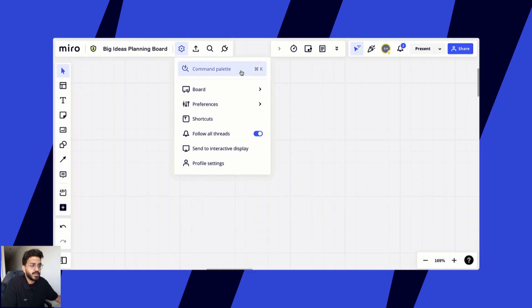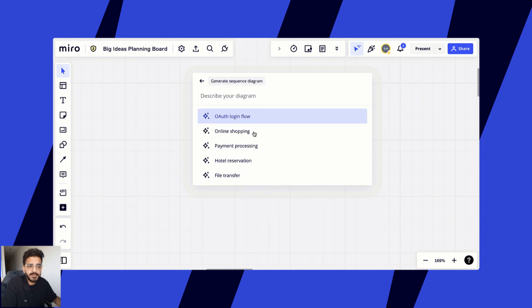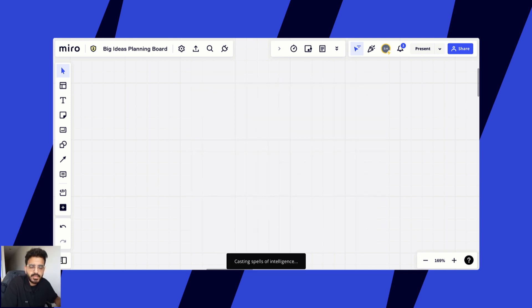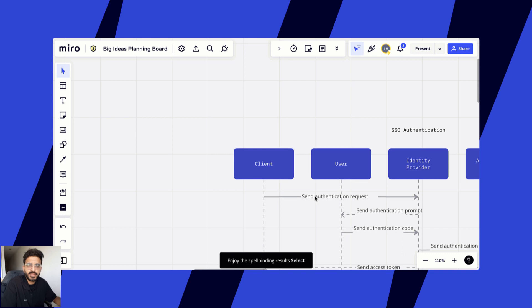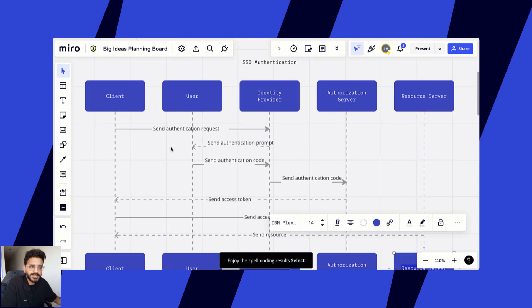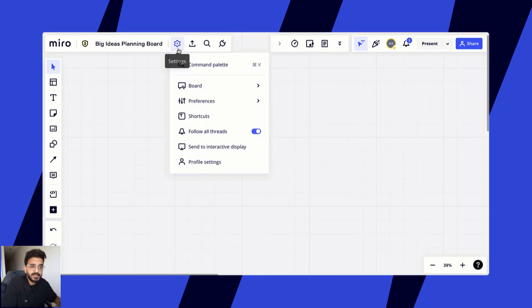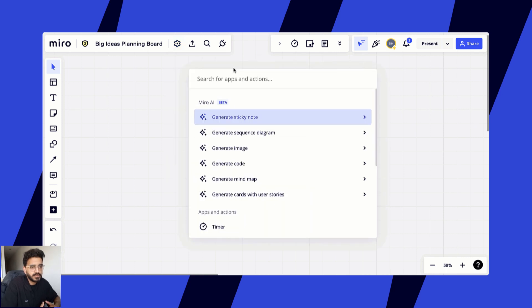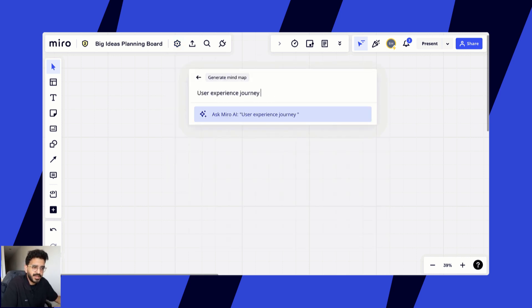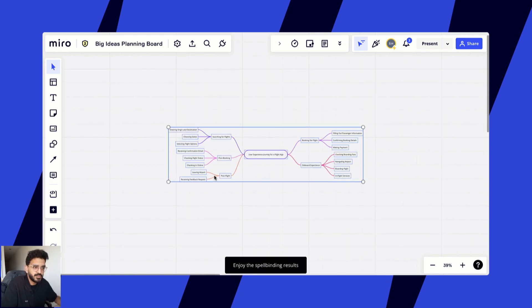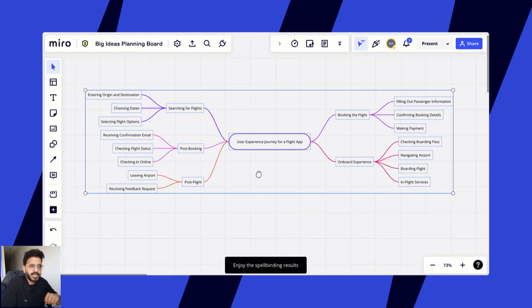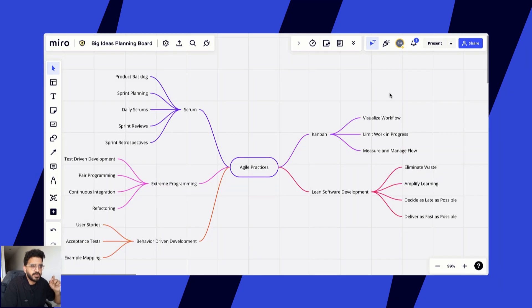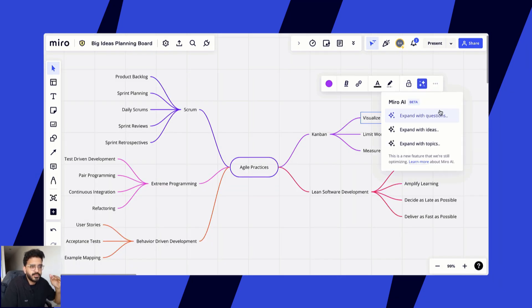You can also use Miro AI to create sequence diagrams. All you have to do is just give it a prompt of what type of diagram you want and Miro AI will do the rest. Similarly, you can also create mind maps using Miro AI. Mind maps can be expanded as well if you just select the context menu on each node, and Miro AI will add to the list of items or nodes in the mind map.